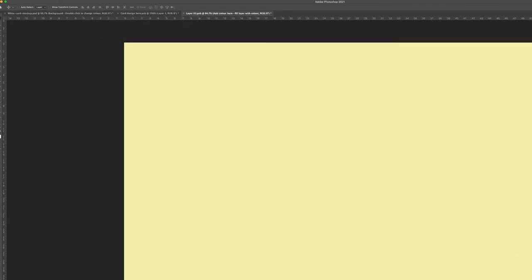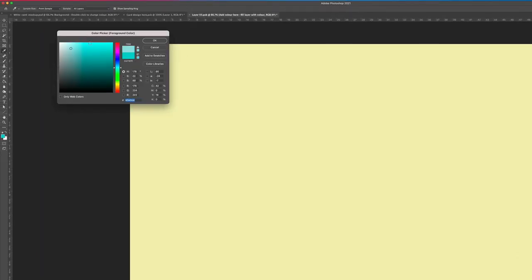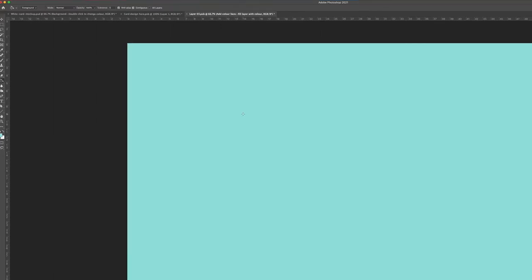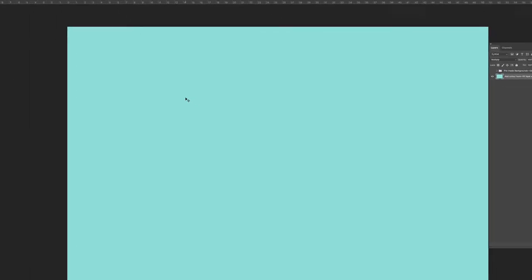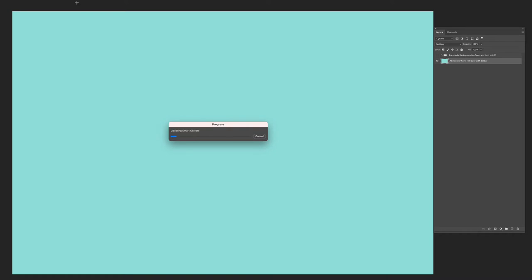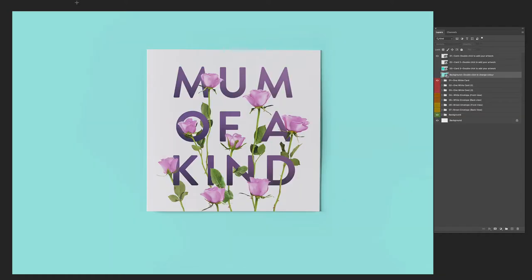I'll show you the color first. So let's fill it with a different color — let's go for a blue, fill that in, save, close. That's updating the smart object in the original file, and there we go, we've got the background.